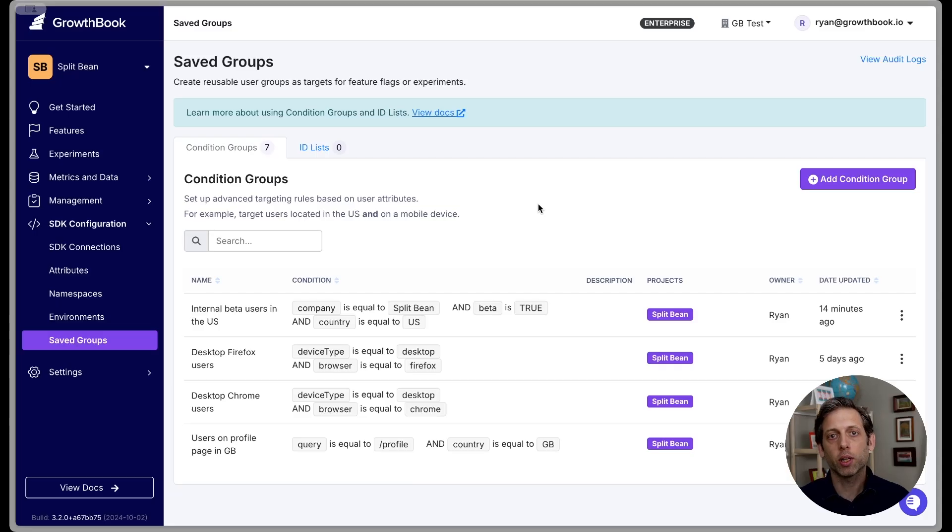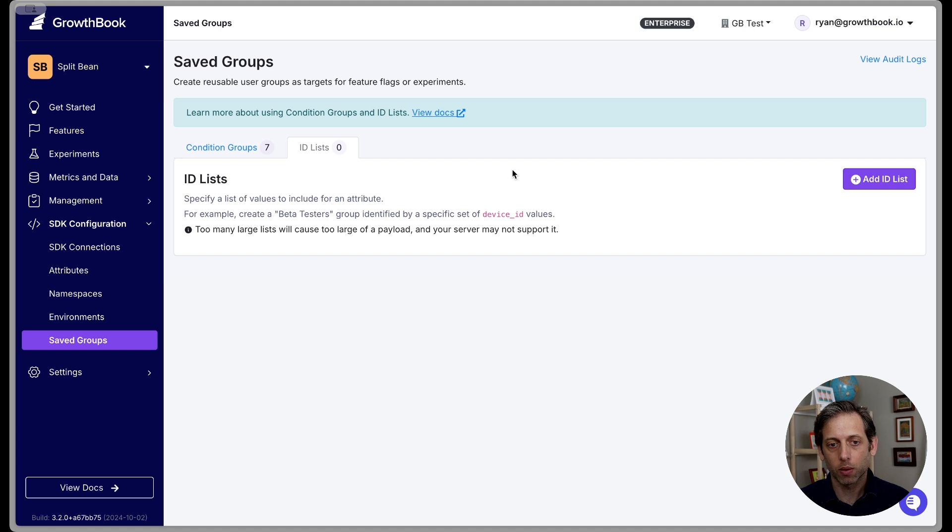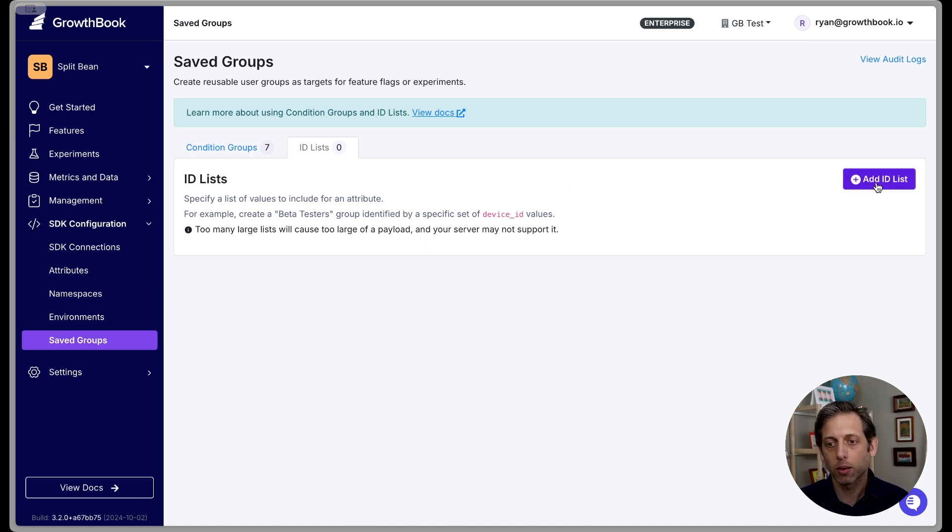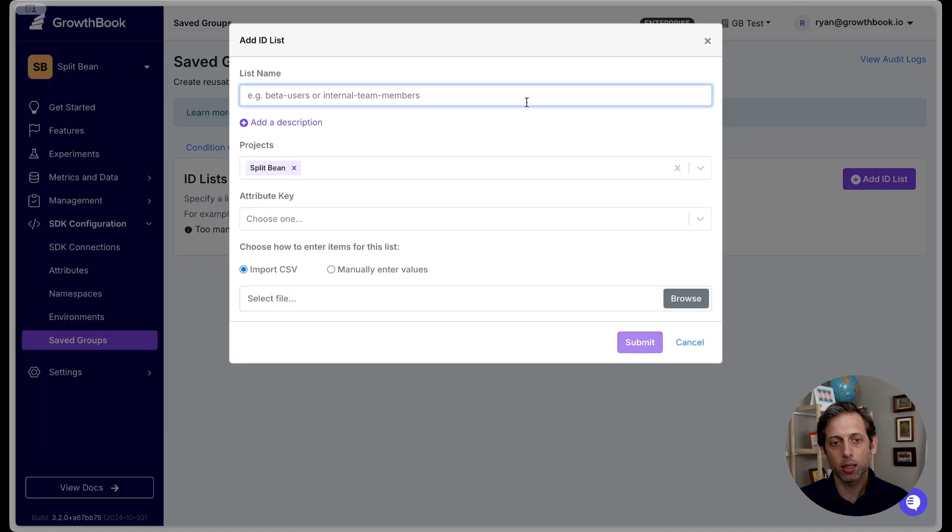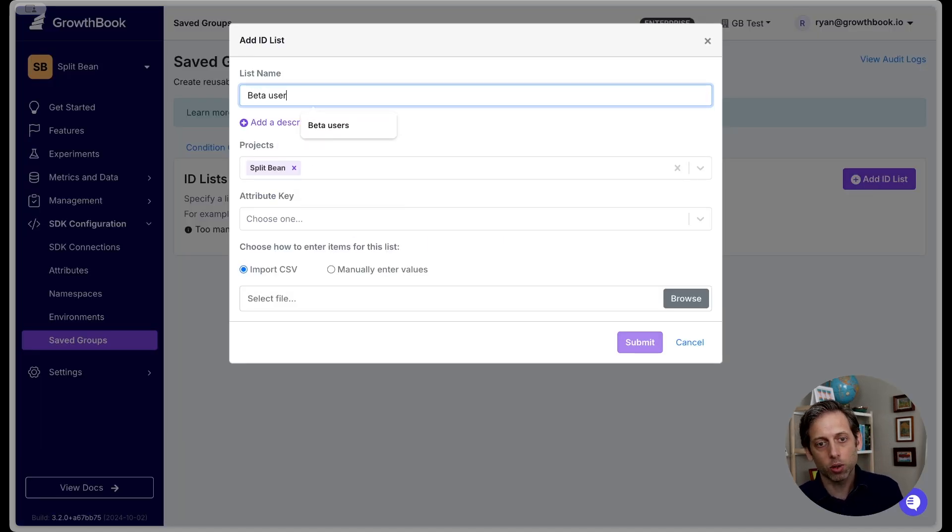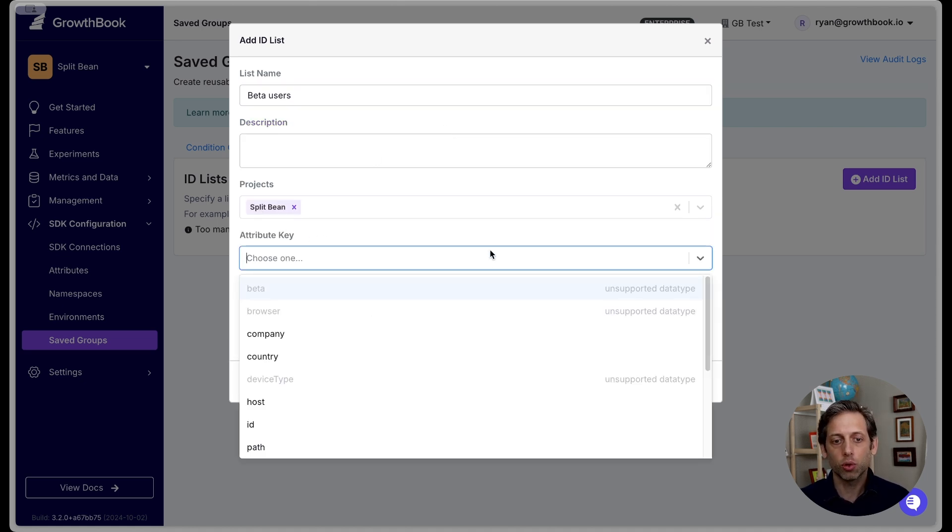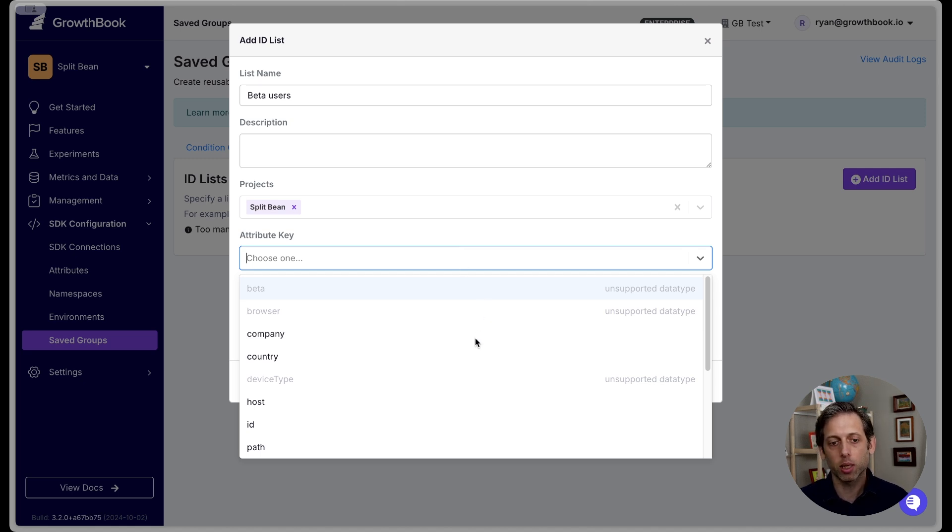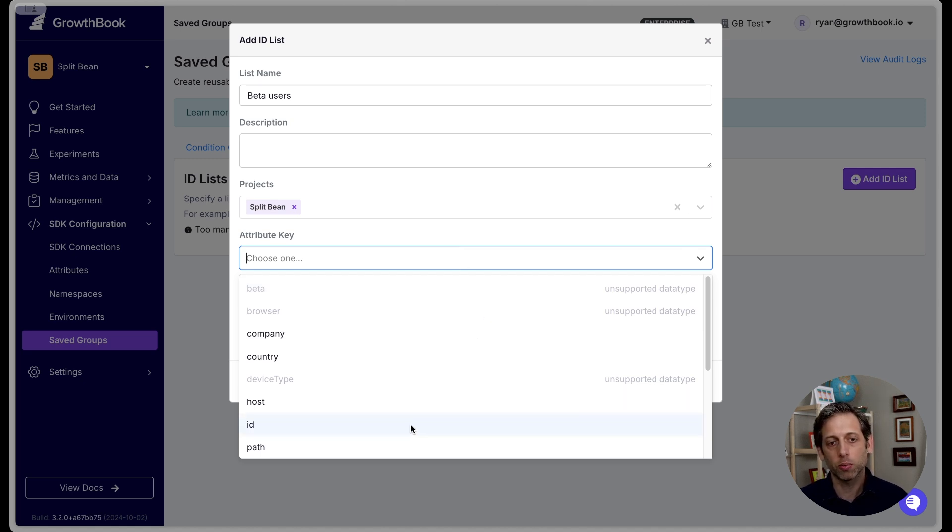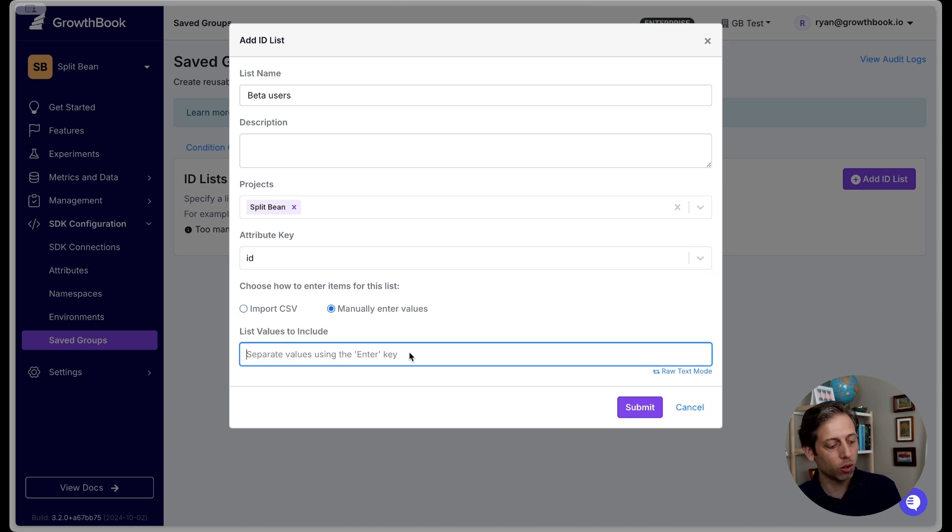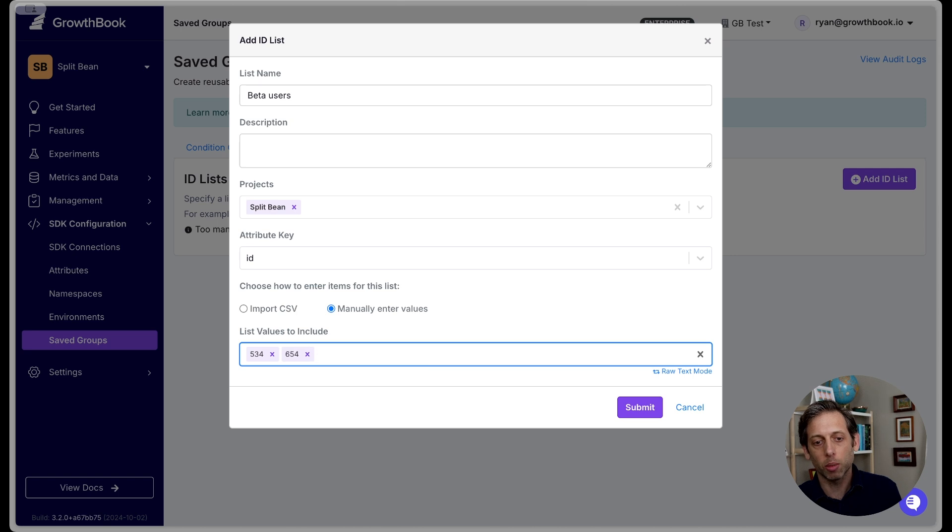The other flavor of saved groups are ID lists. ID lists allow you to supply a list of IDs, either manually or through a CSV. And then that becomes your saved group. So let's see how to do that. I'm going to click Add an ID list. And I want to do again, just beta users. Again, you can scope that to your project of choice, and you need to choose your attribute keys. So what you're going to supply a list of values, what do these apply to? So let's say ID. And so as mentioned, you can do this manually. So if you just have a list of IDs you want to add manually, you can put that in the box here.